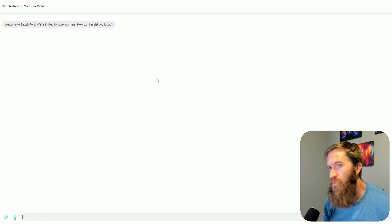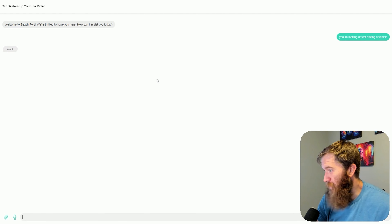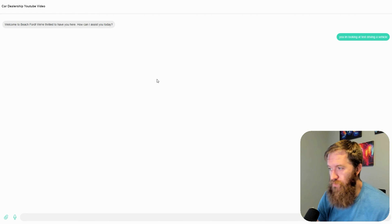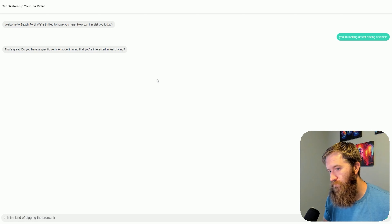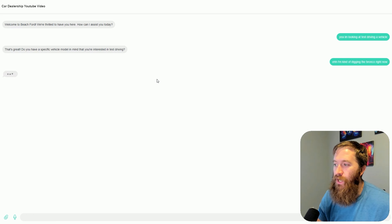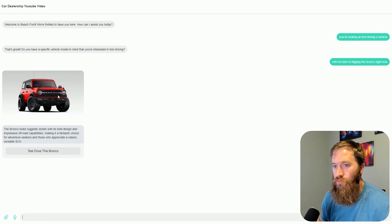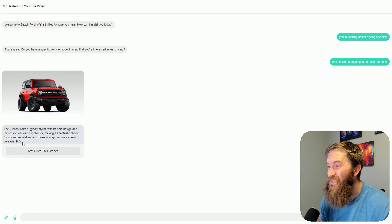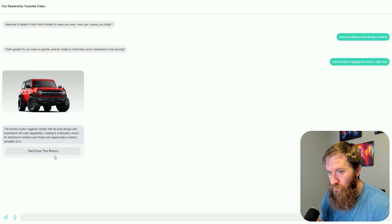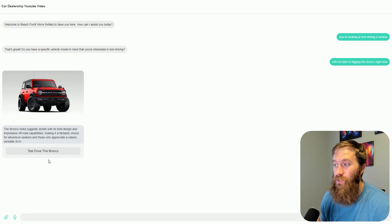Welcome to Beach Ford, how can I help you today? I'm looking at test driving a vehicle. It's probably going to ask what model I'm looking at. That's great — do you have a specific vehicle model in mind? I'm kind of digging the Bronco right now. So what should happen is I should see a picture of a Bronco if this is working correctly. And there we go — we have this nice picture pulled from the Ford website. The Bronco looks ruggedly stylish with its bold design and impressive off-road capabilities.